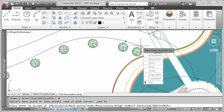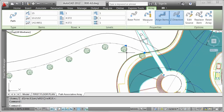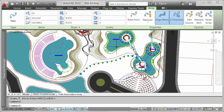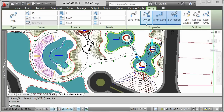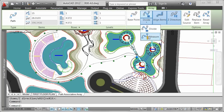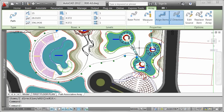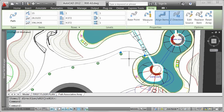Items in a path array can be spaced equally along the entire length of the path using the divide method, or use the measure method to control the distance between items and the total item spacing.